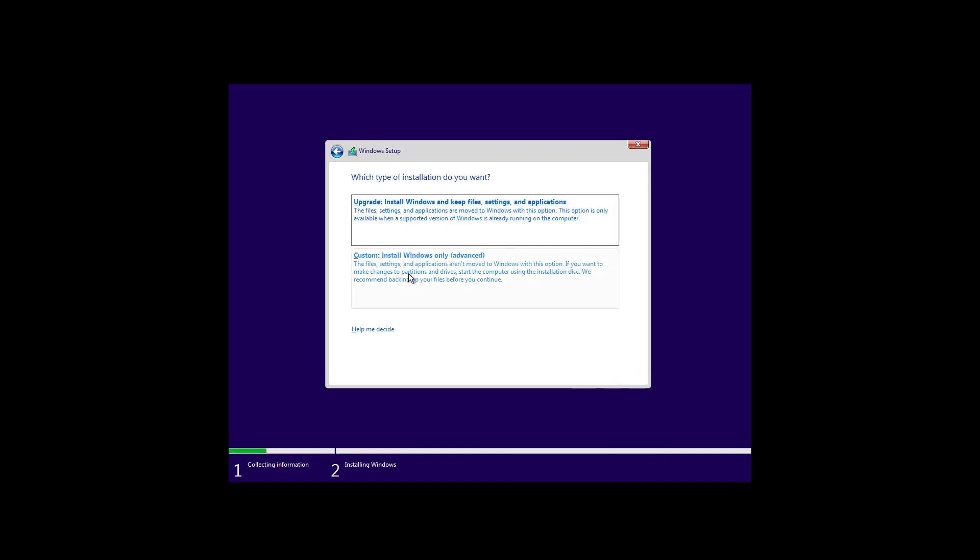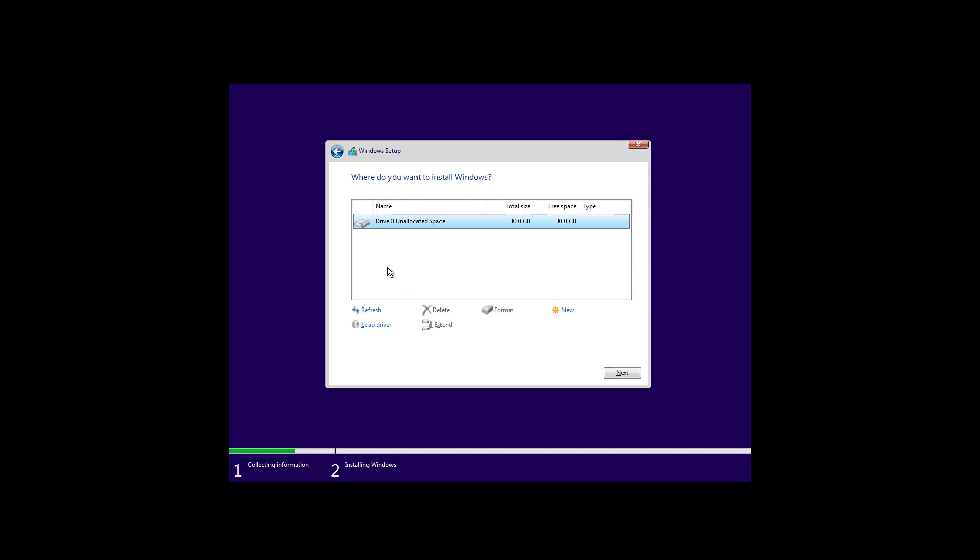Here we're going to be choosing the custom option to do a clean installation of the operating system. In this section you're going to select the drive that you want to install Windows 10.